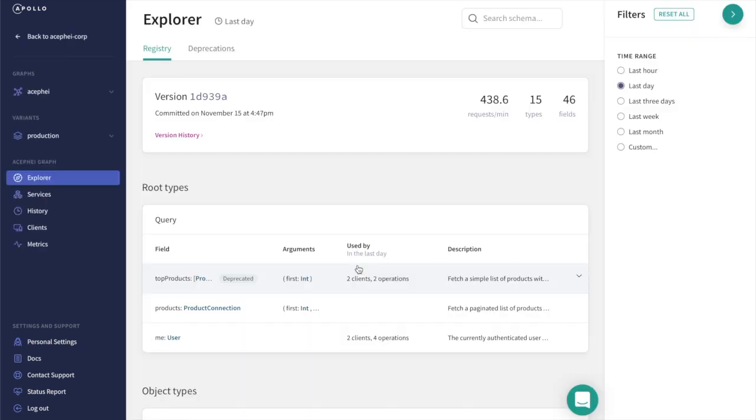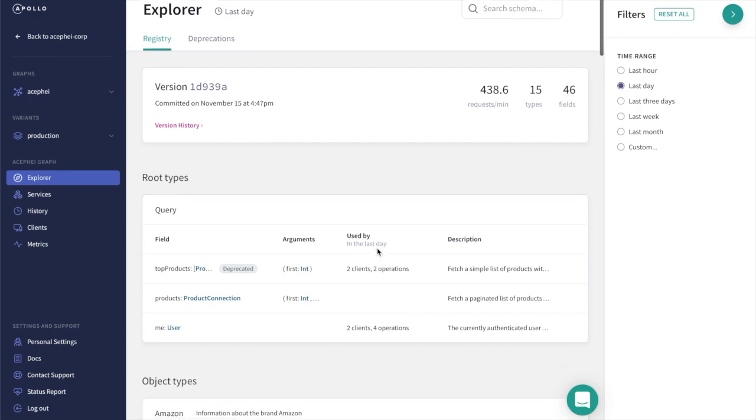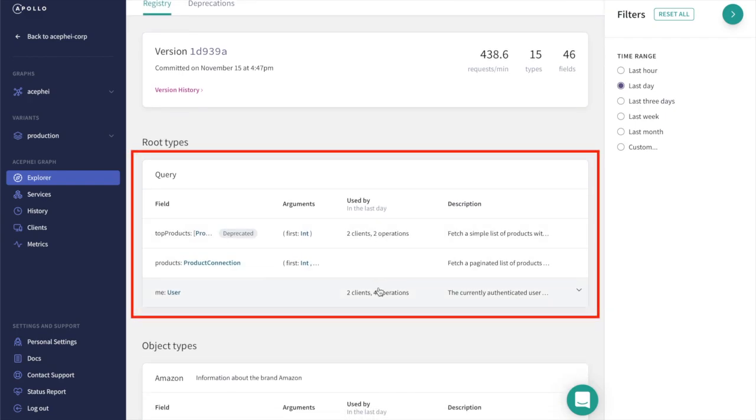Graph Manager provides us with full insights into what's in our schema, how our schema has changed over time, and how our schema is currently being used. Here we see that our graph defines three top-level queries. This structure is all taken directly from our graph's schema.